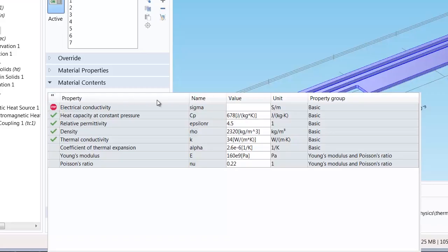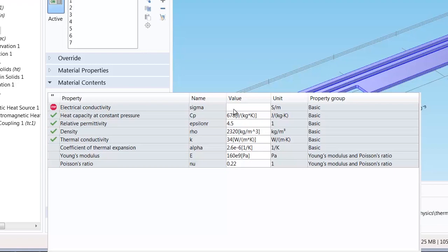You'll notice here that there is a stop message for the electrical conductivity and this is because COMSOL Multiphysics recognizes and knows this is a property and value needed to compute the physics in our model. The green check marks for the other properties indicate that COMSOL Multiphysics knows and has these properties and their respective values.